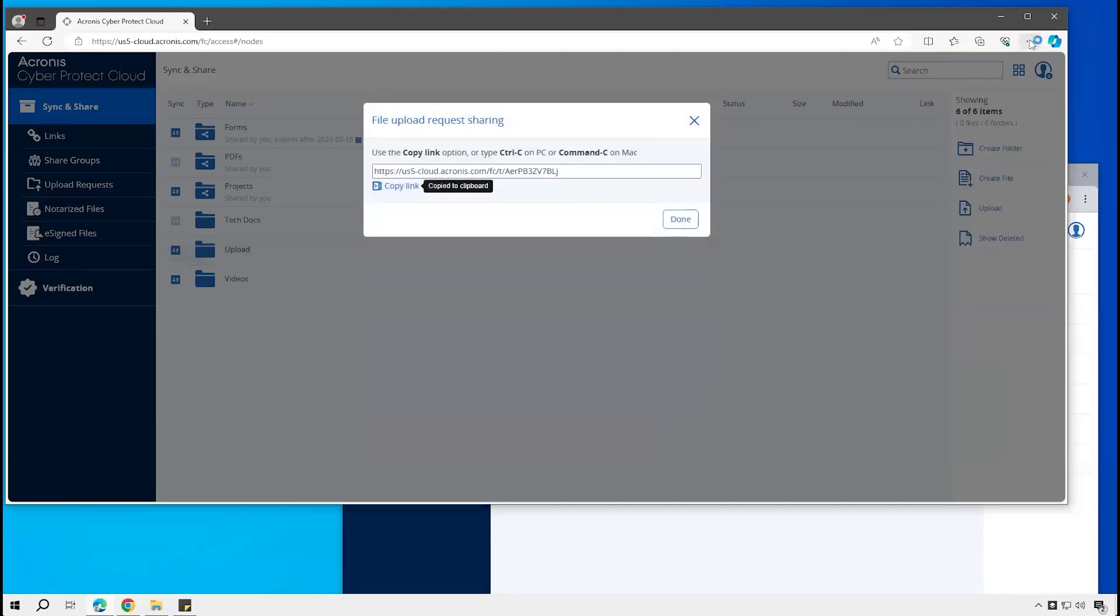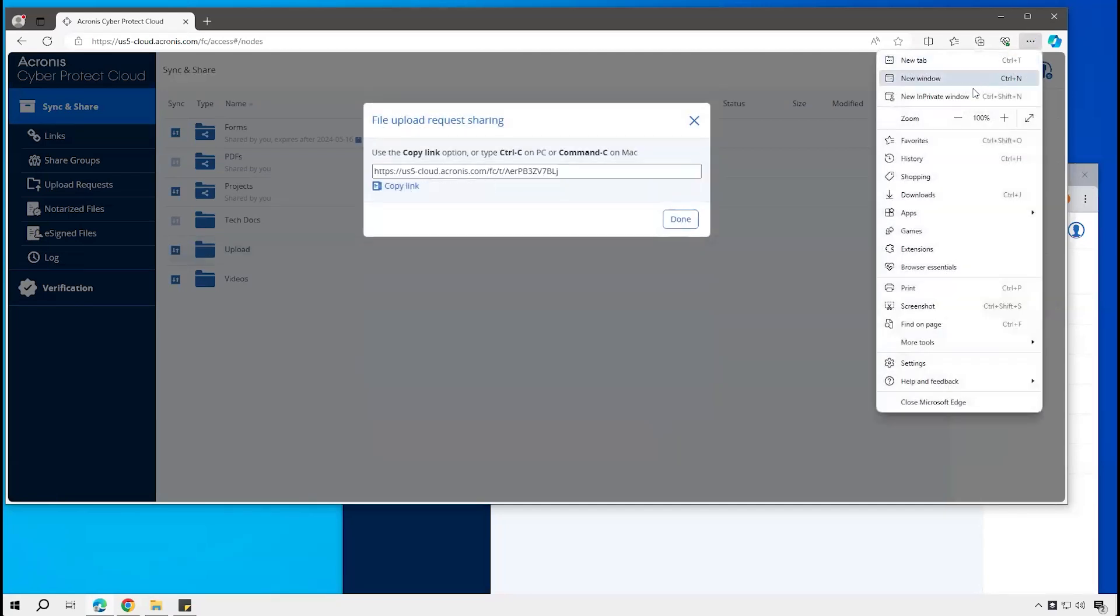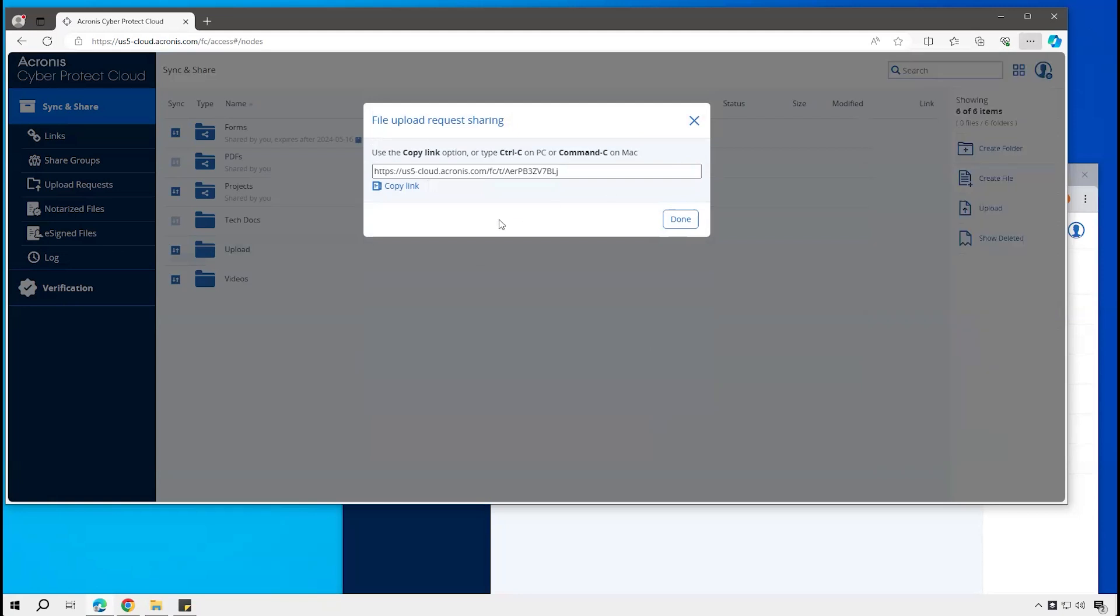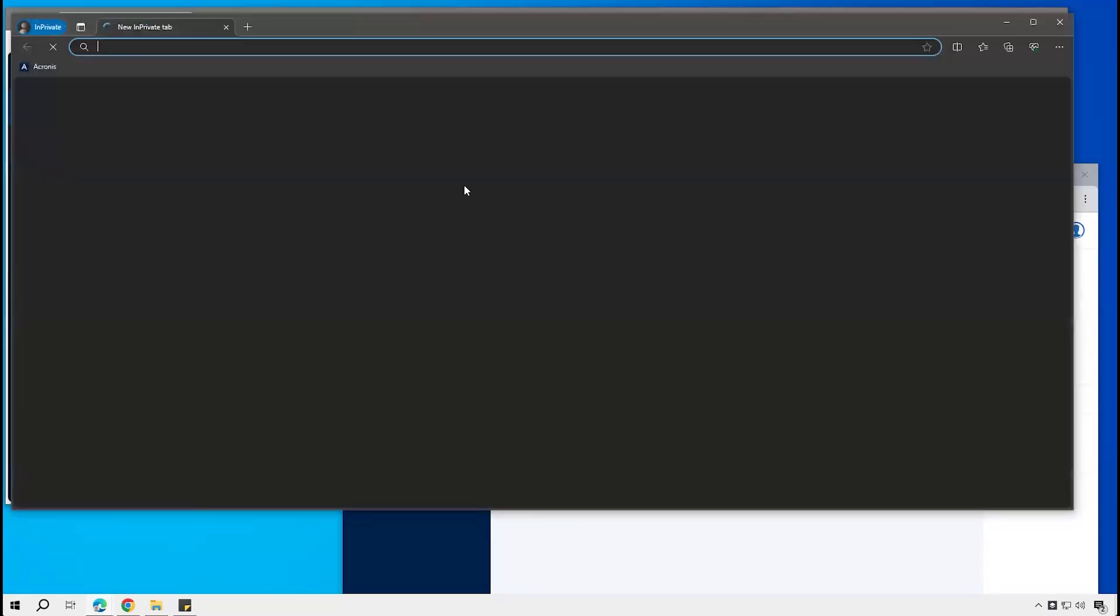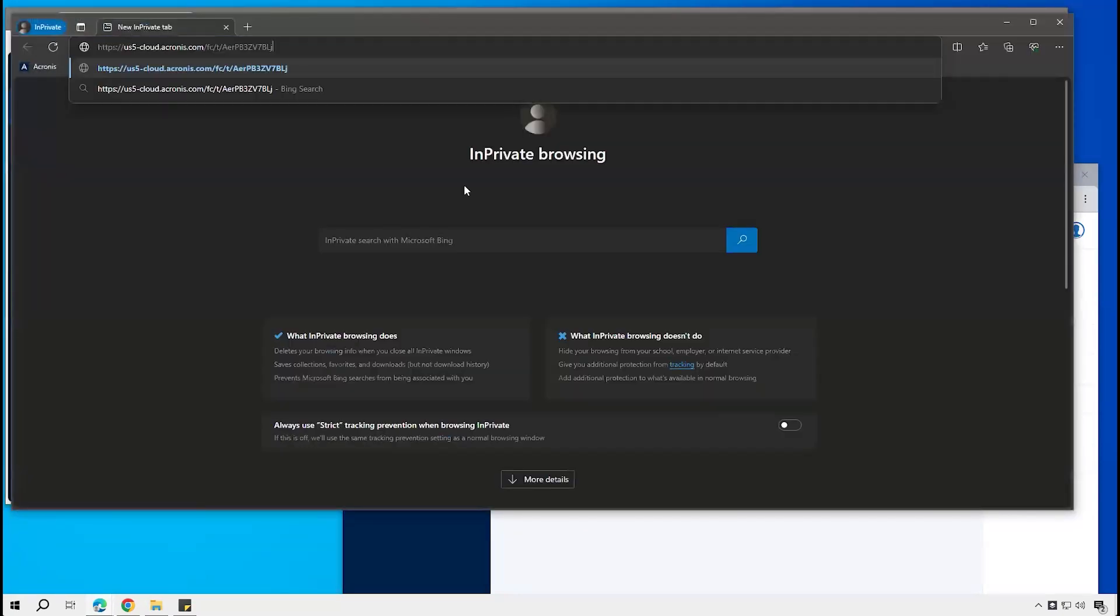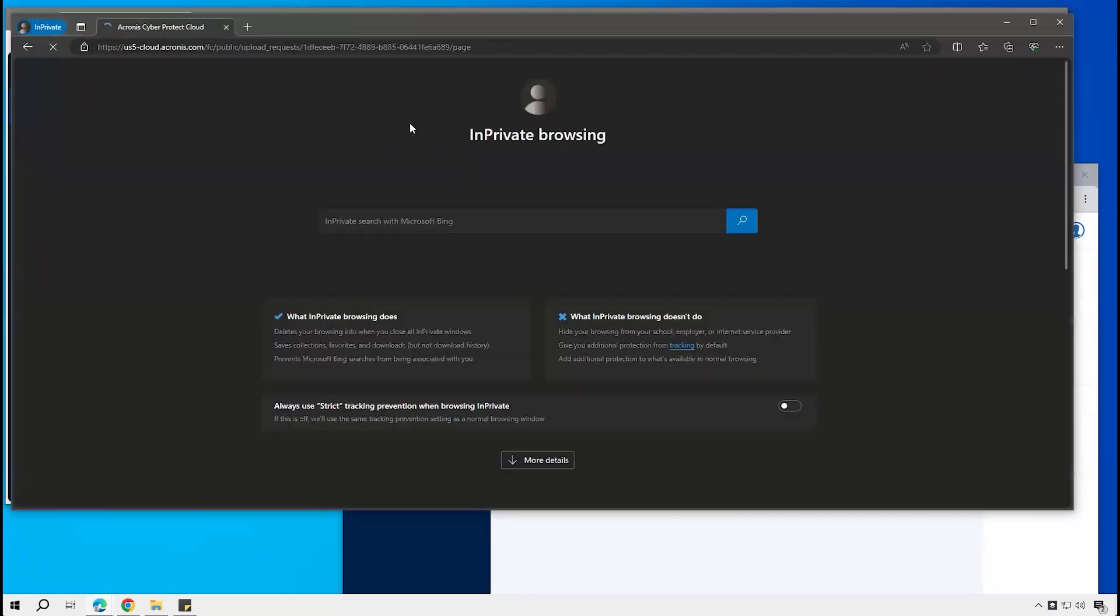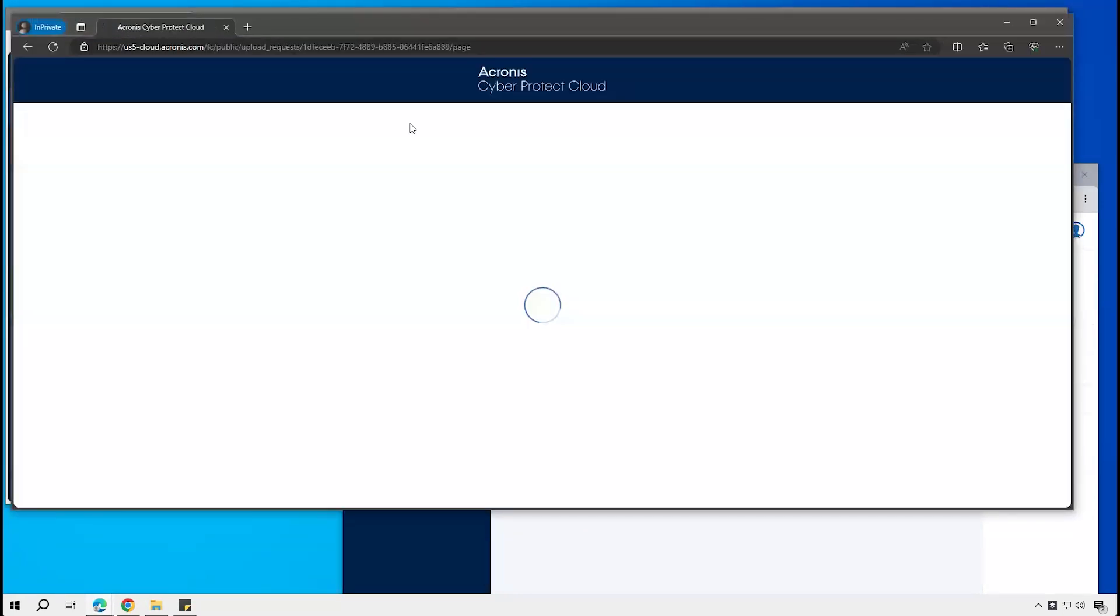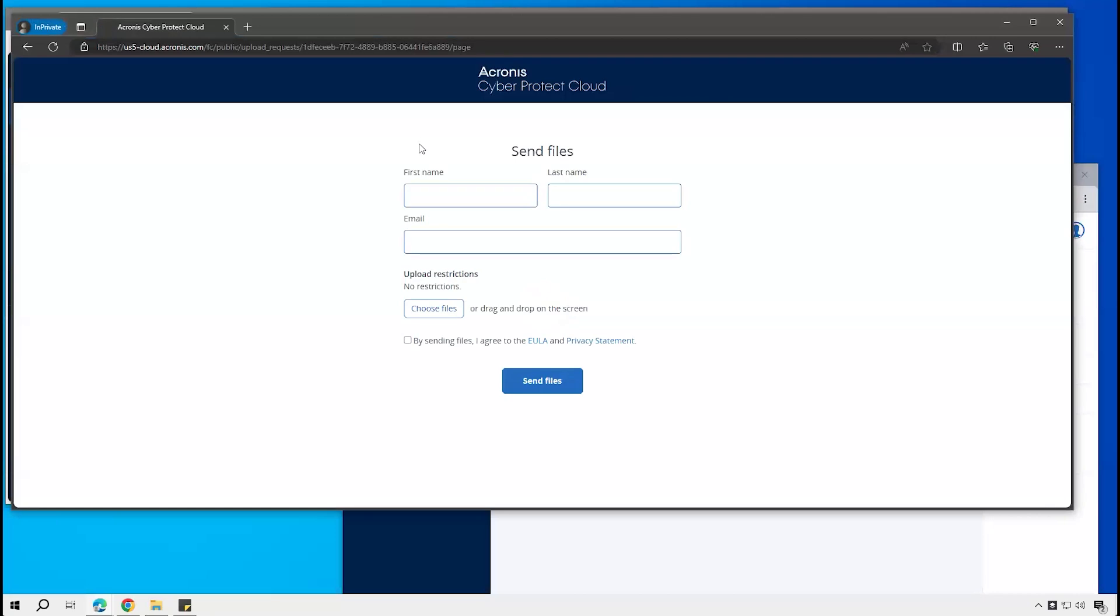And now if we open up another browser, then a user with that link could go and upload into that folder.